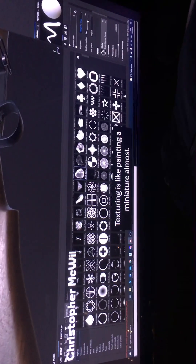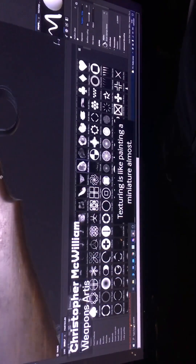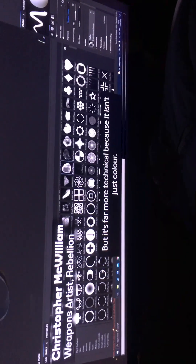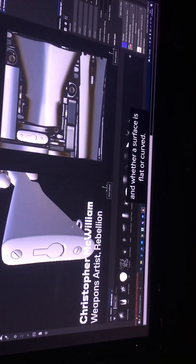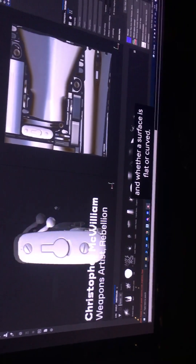The texture is like painting a miniature of ropes, but it's far more technical because it is interesting. It's also how the flux of a surface should look in the bonnet, or whether a surface is flat or curved.